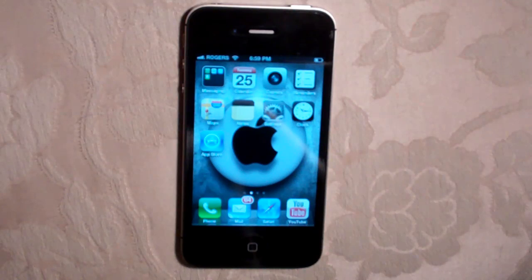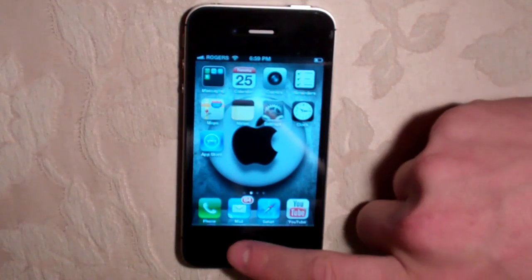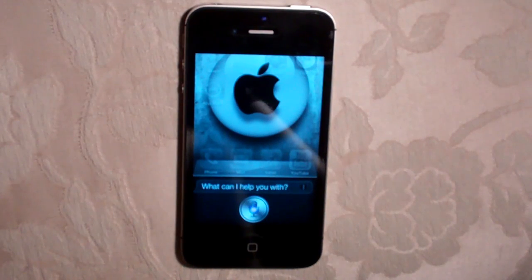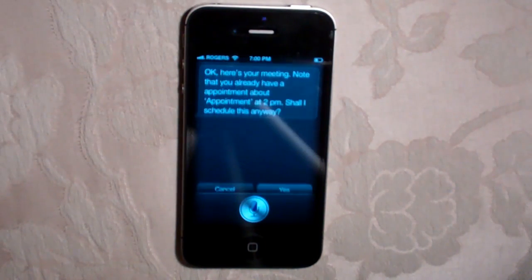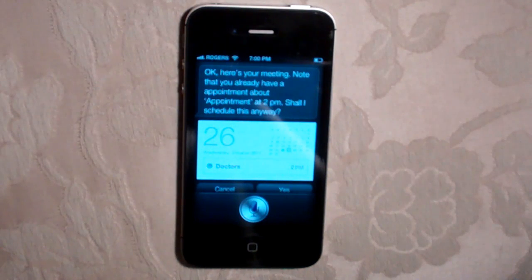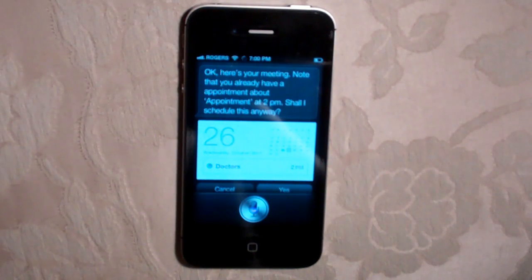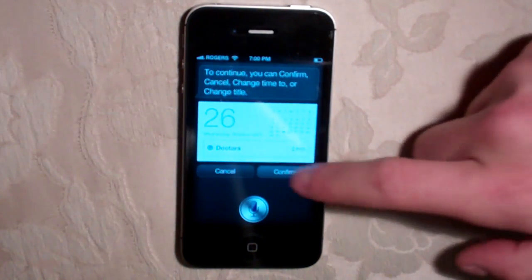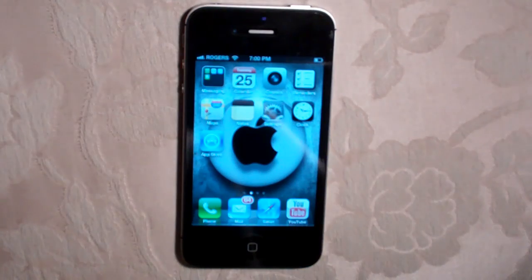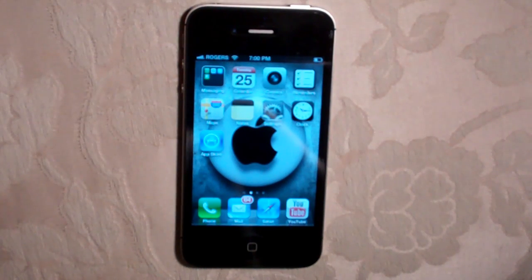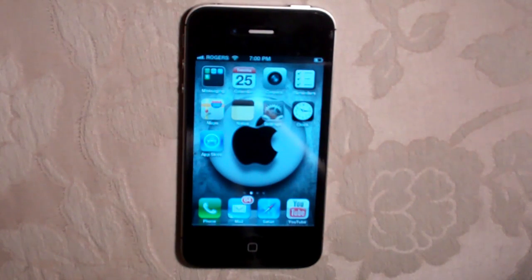So let's get into some of the features, some of the things you can do. You can set appointments with Siri. I'm going to go ahead and set up a doctor's appointment — you push the home button. "Set up a doctor's appointment for tomorrow at 2 o'clock." It noted that I already have an appointment at 2 p.m. and asked, "Shall I schedule this anyway?" I said no. So it knew that and let me know, asking if I wanted to schedule the appointment anyway or cancel it.